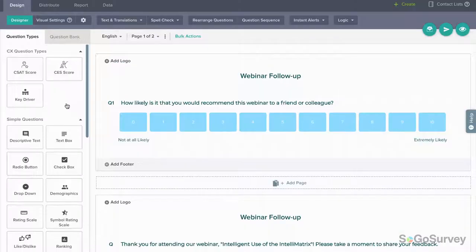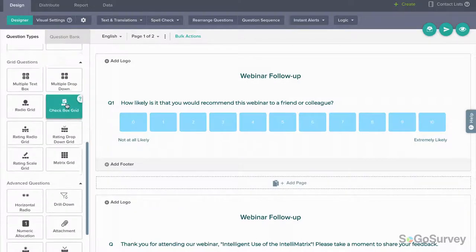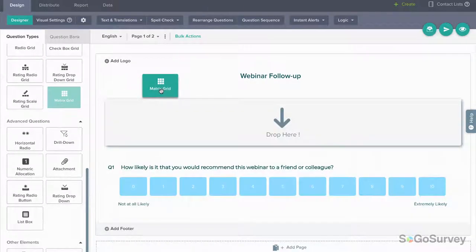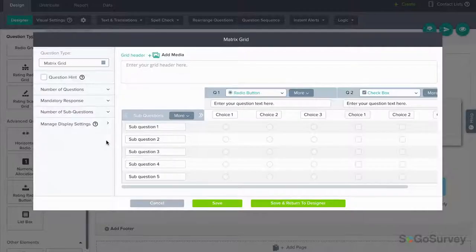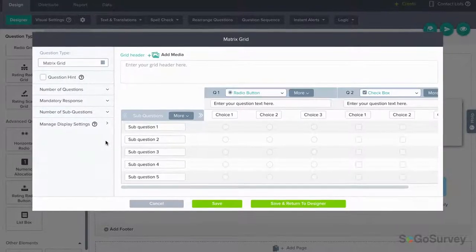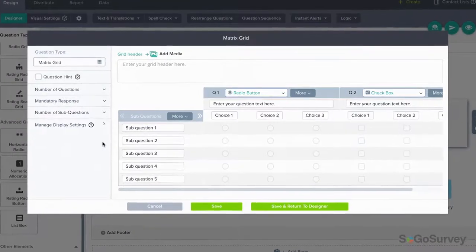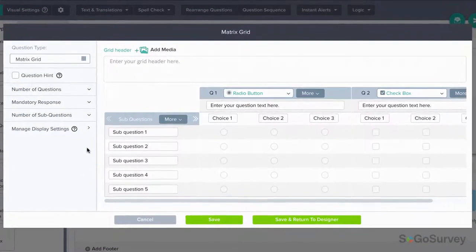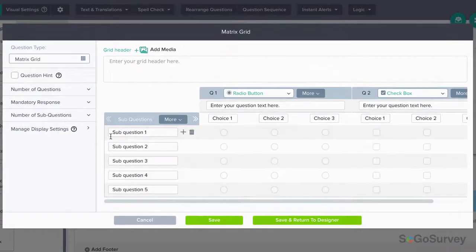To start with, add or edit a matrix grid question. Let's say that you're following up on a webinar, and you want to ask participants about their satisfaction with different aspects.